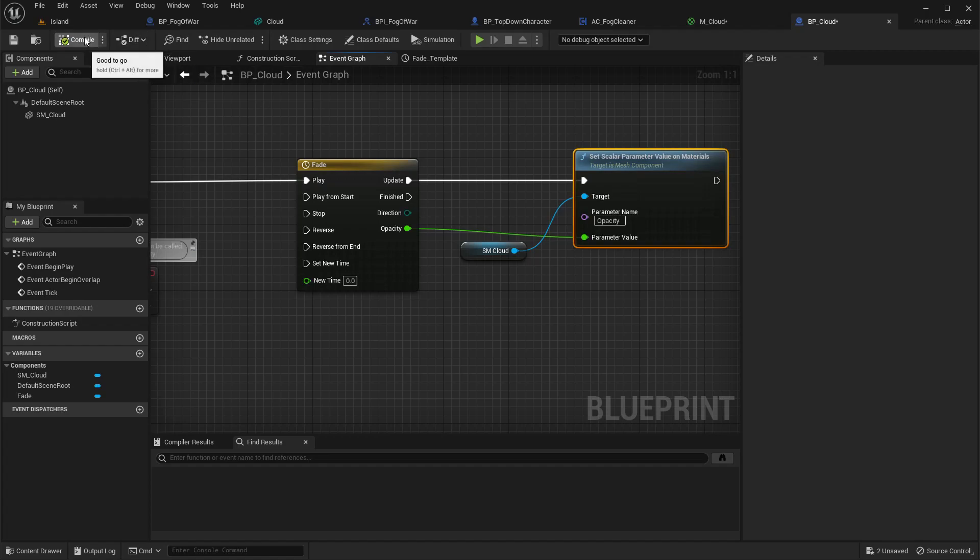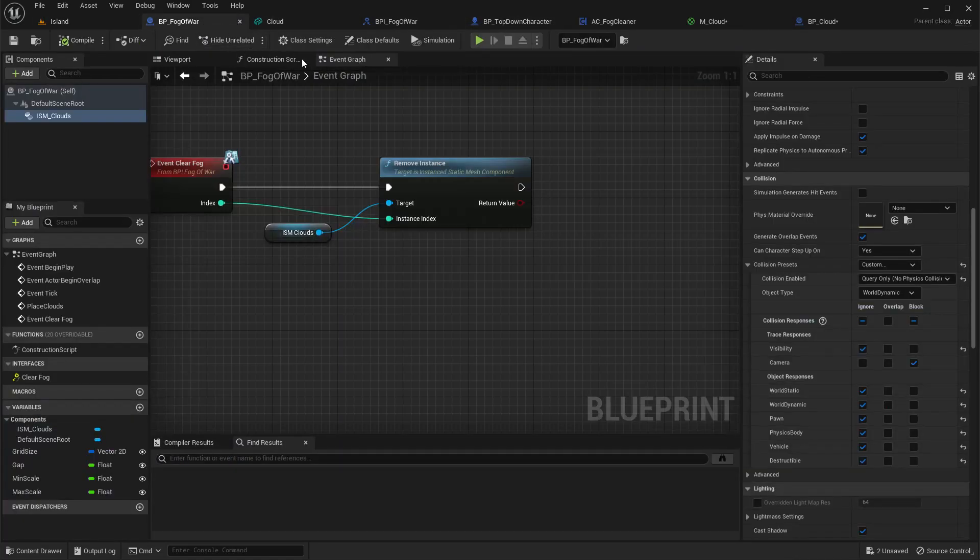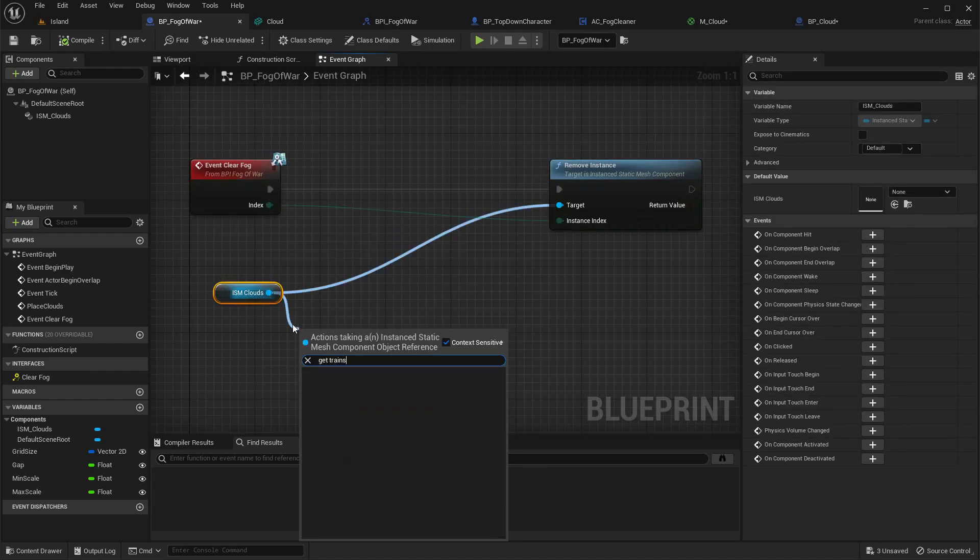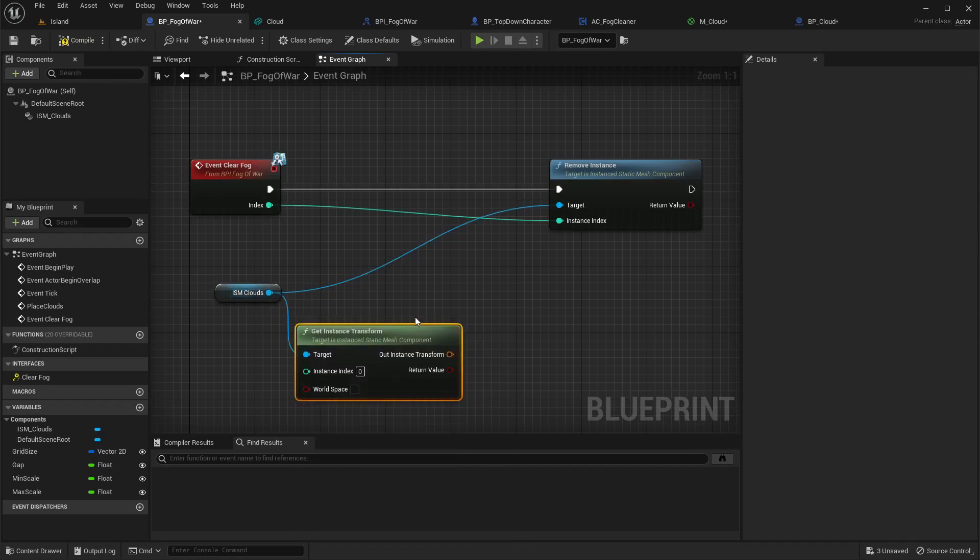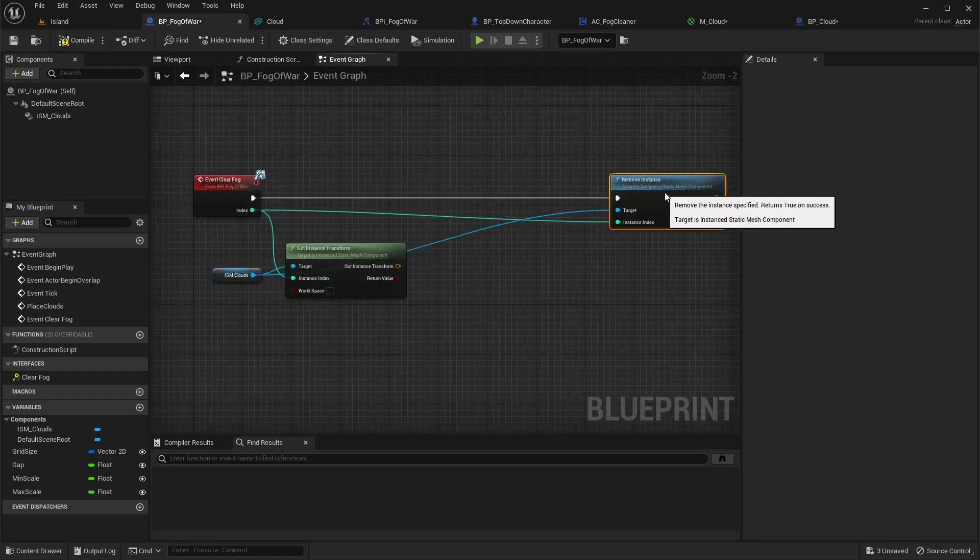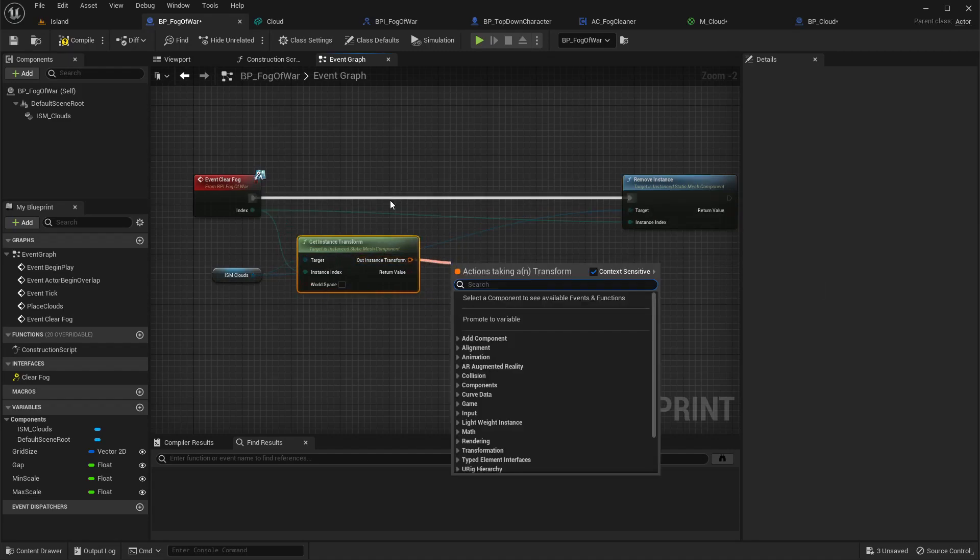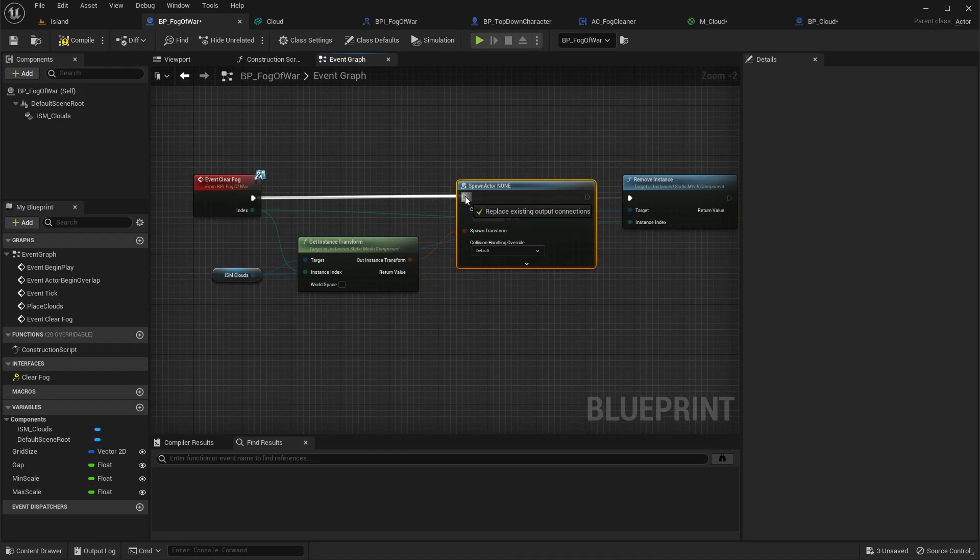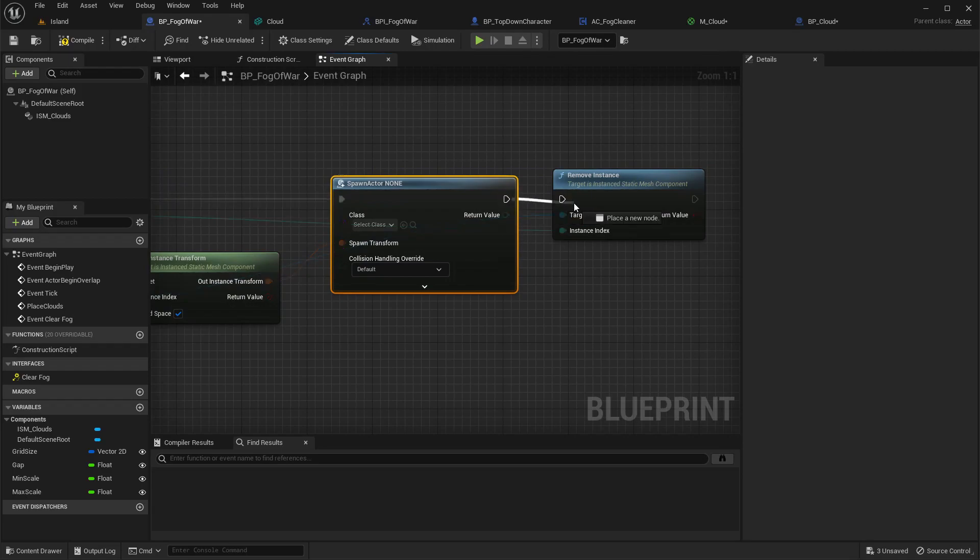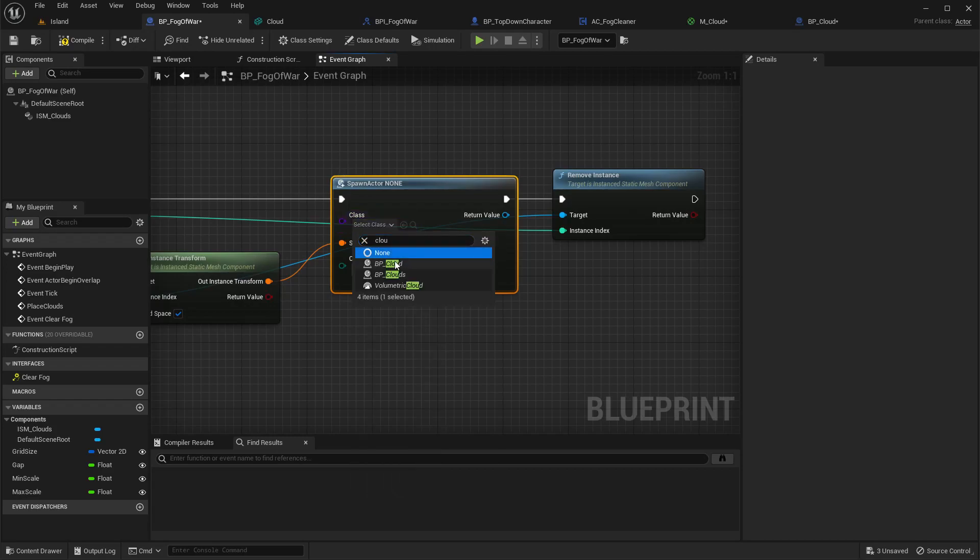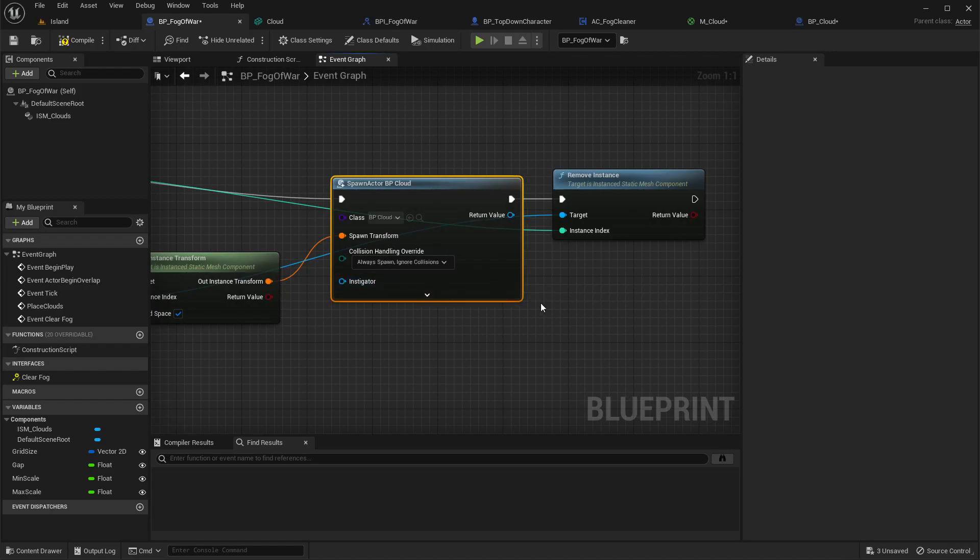Let me copy this parameter name of the cloud, and in the update, get the cloud, set scalar parameter value. Parameter name is opacity and this is the value. Now in our fog system, before I remove this instance I'll get transform of the instance that we need to remove, then spawn actor from class using the transform, mark it as world space, and the class is BP_Cloud, always spawn, ignore collisions.